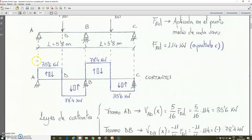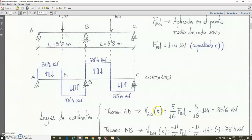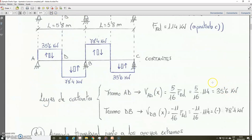The shear forces equation for part AD, as a function of coordinate X with its origin at point A (the left extreme of the beam), is equal to 5/16 multiplied by FED. Replacing FED with its value of 114, we obtain that in part AD — from the support to the midpoint of the first bay where the concentrated load is applied — the shear force is constant with a design value of 35.6 kN. In part DB, the shear force equation gives a constant design shear force equal to minus 11/60 multiplied by FED, which equals minus 78.4 kN.